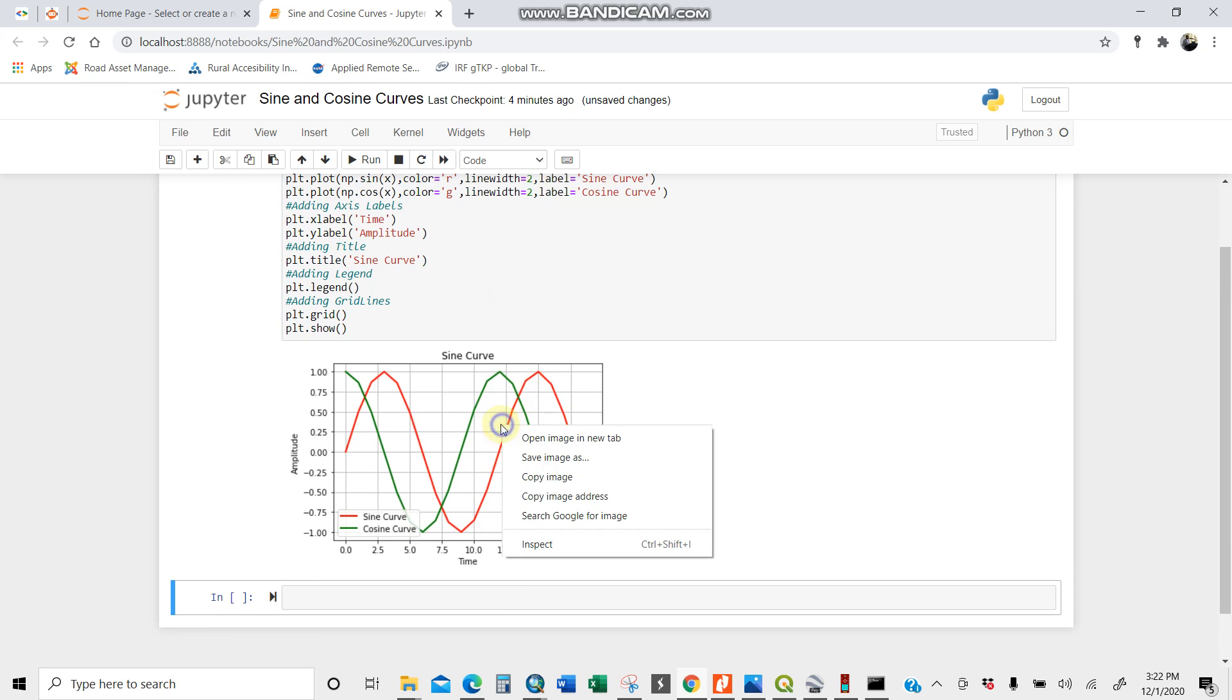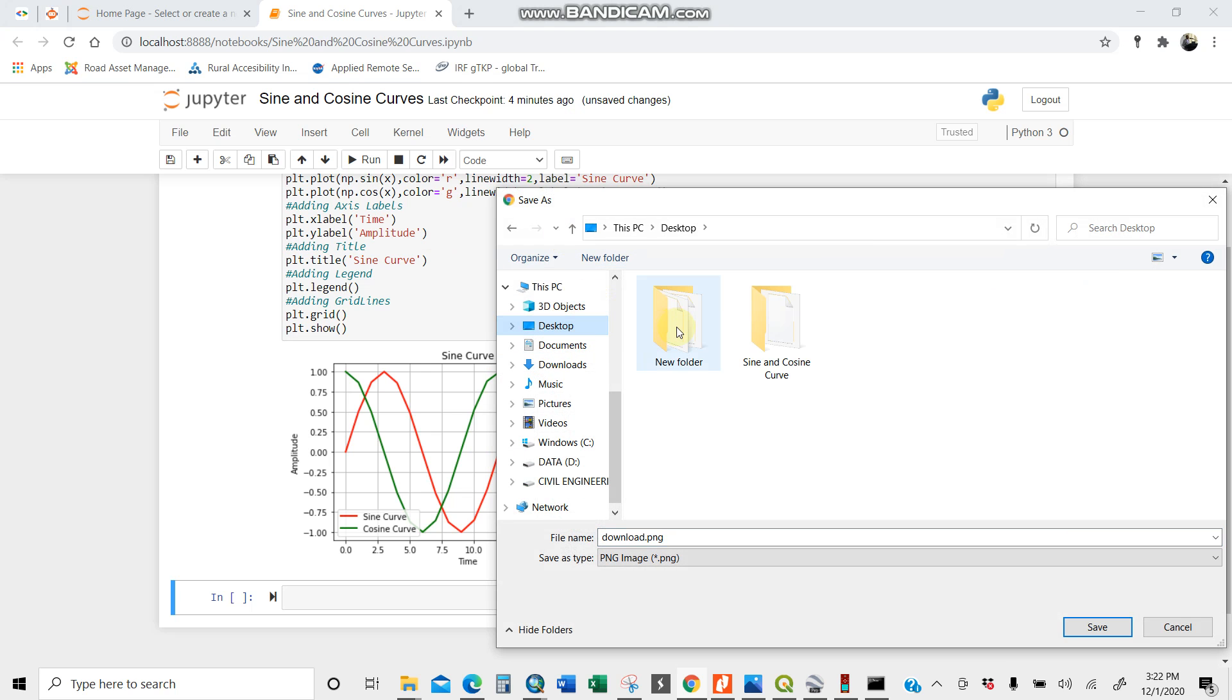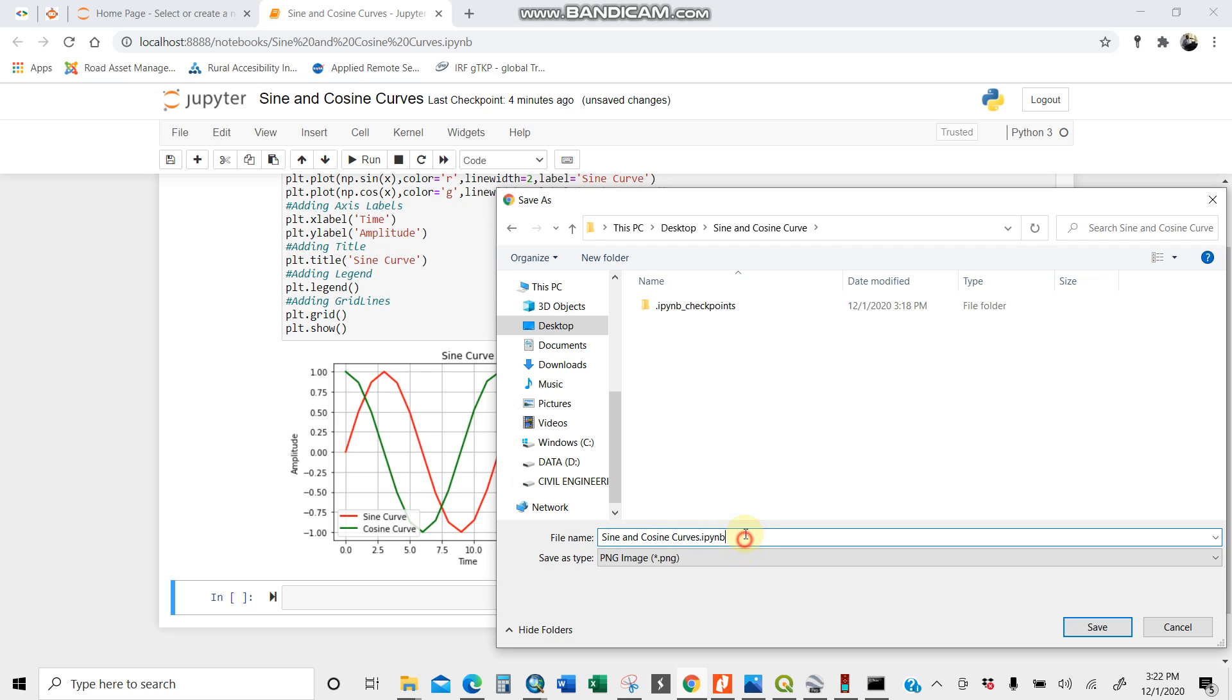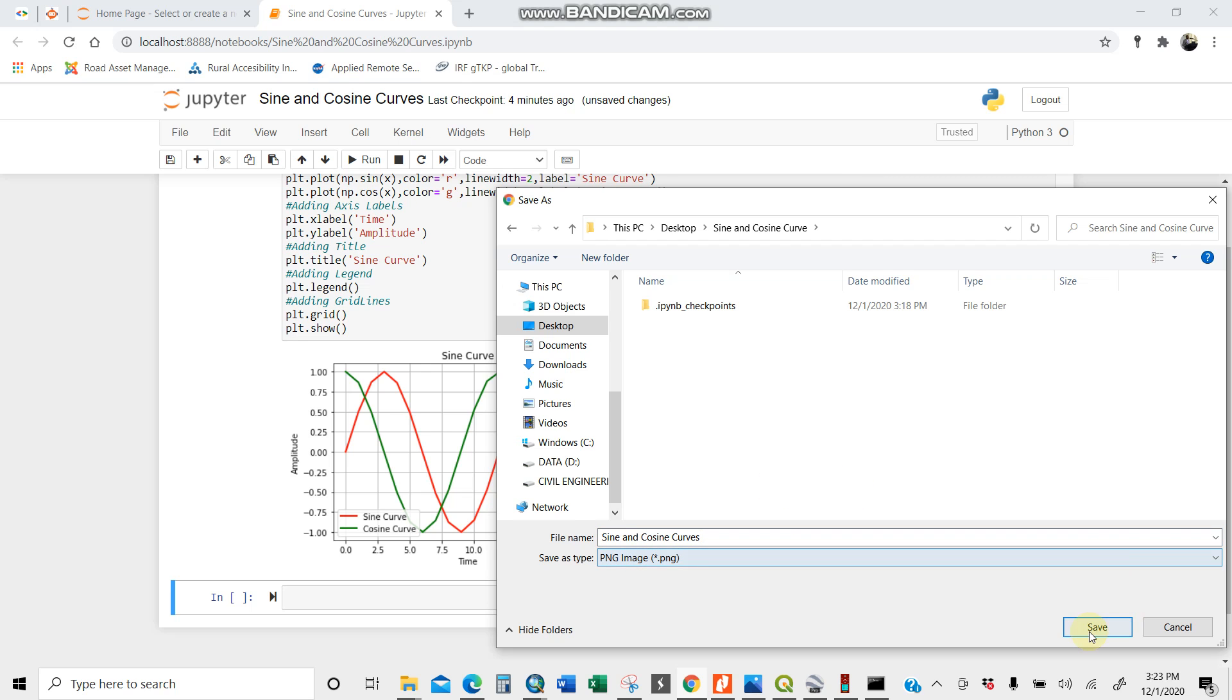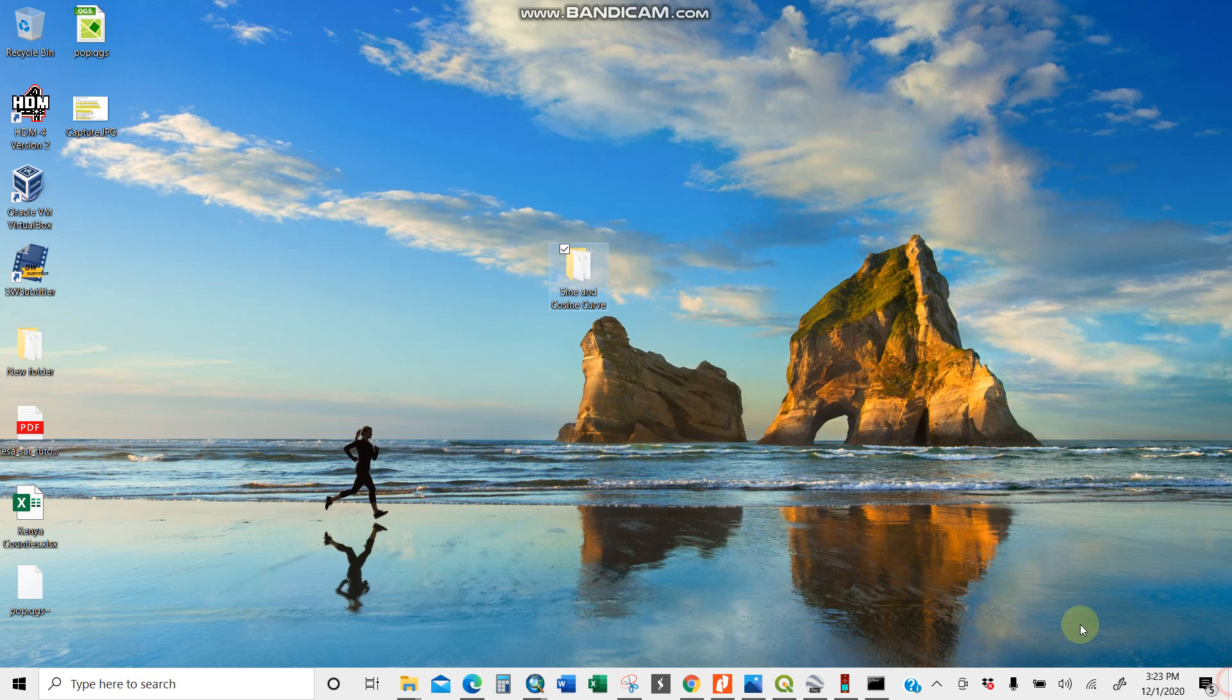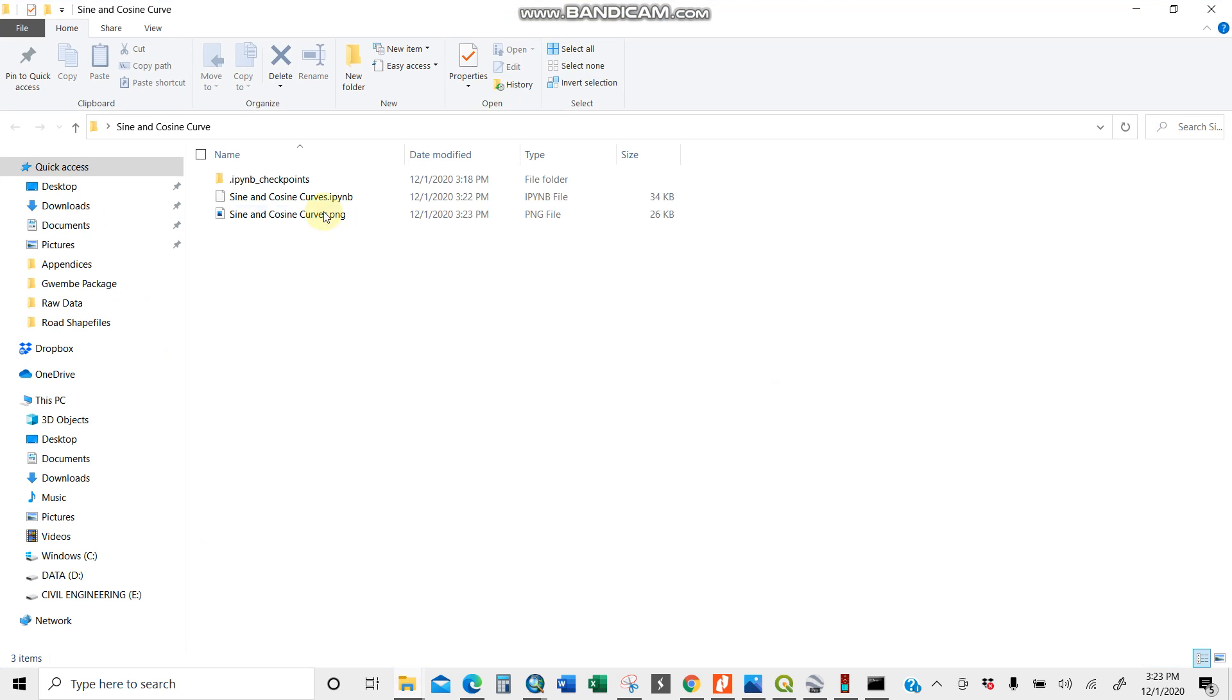You can always right-click and save images. Let's save it in desktop here, sine and cosine curve. I'll save it here. You can choose the format PNG. It is downloaded already.